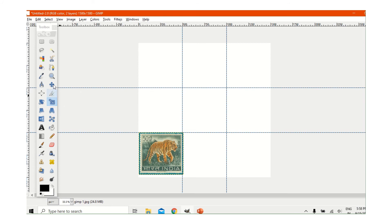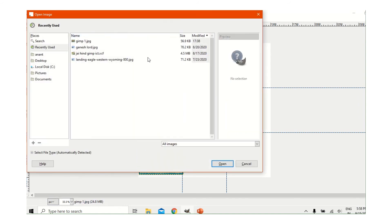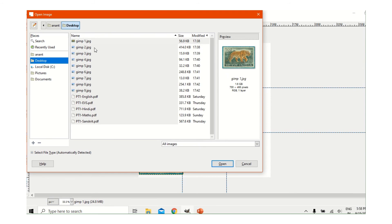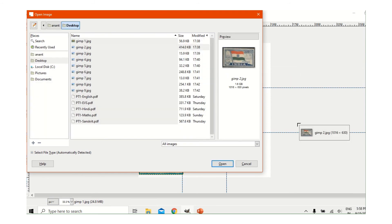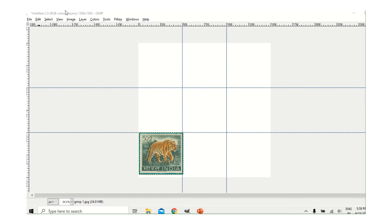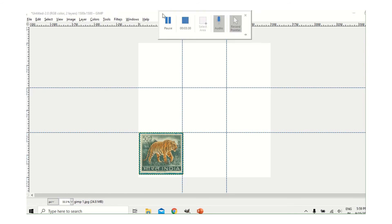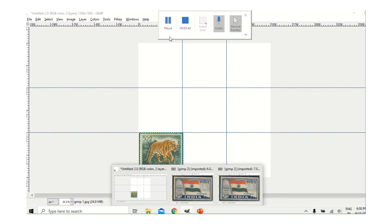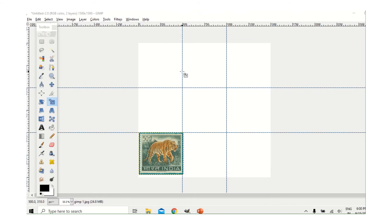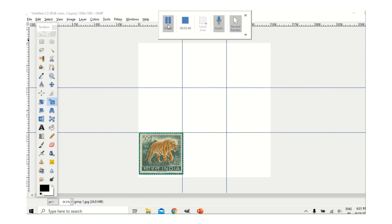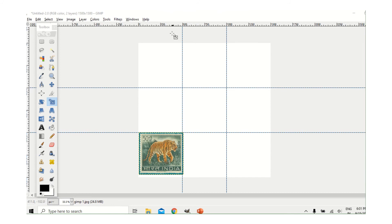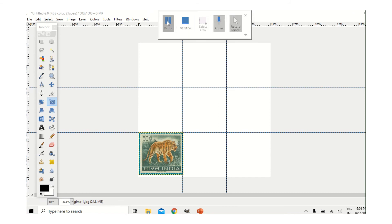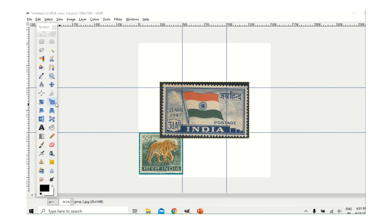Now I will go again to File > Open, then Desktop, and take the next picture. It has not come yet — actually it opened as a new file. So I will cut it and paste it. I'm skipping that part or the video will be too long. The picture has come, and I will size it using the Scale tool.